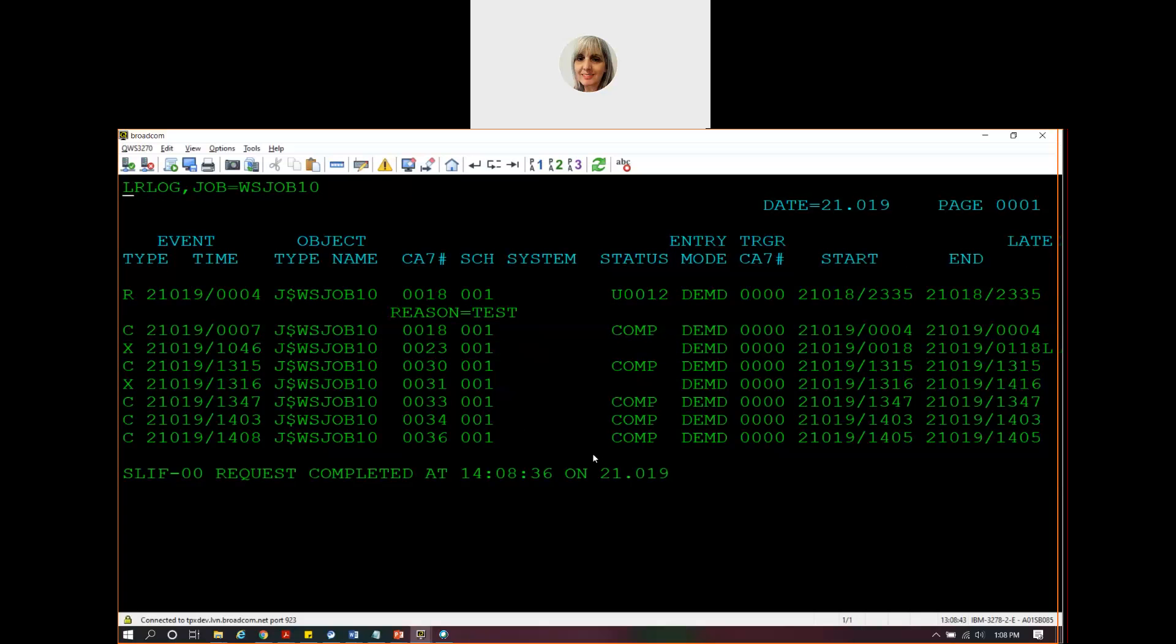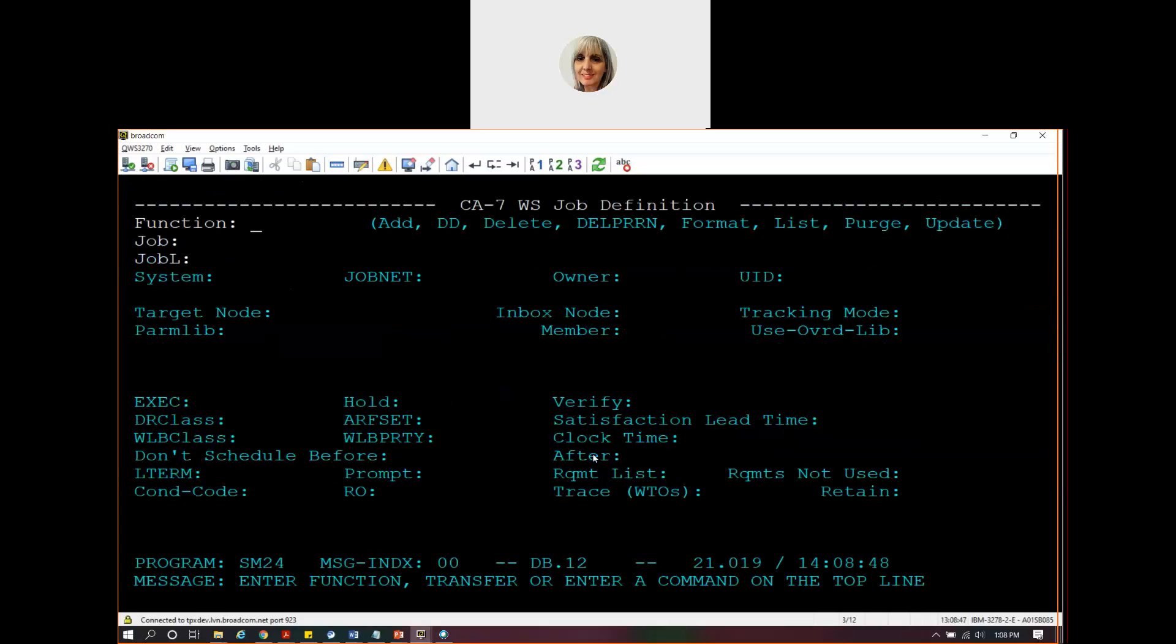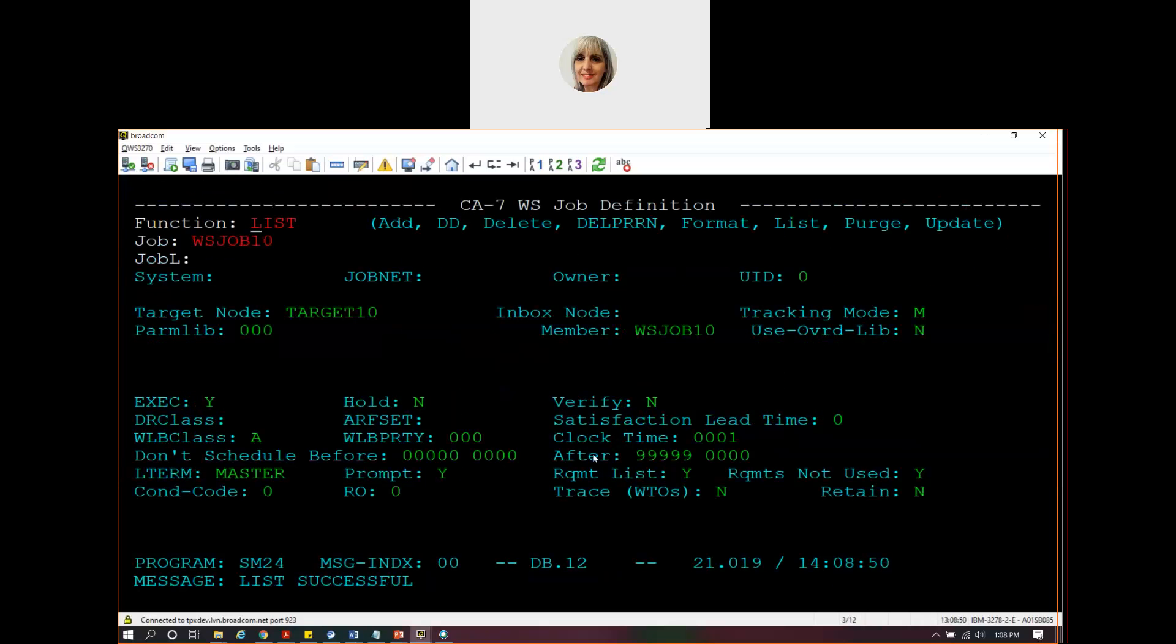So that's just a little demo to show how the web service jobs work using a target node, using execution parameters, and using a tracking mode. And that concludes the demo. Thank you.